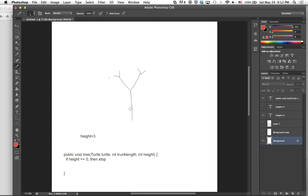Now we want to look at a sample branch — a smaller part of the picture. If you look at this, we're just going forward by trunk length, rotating, going forward by a smaller amount of trunk length, rotating, going forward by a smaller amount. Because it's so repetitive, we can just break this down into recursion.